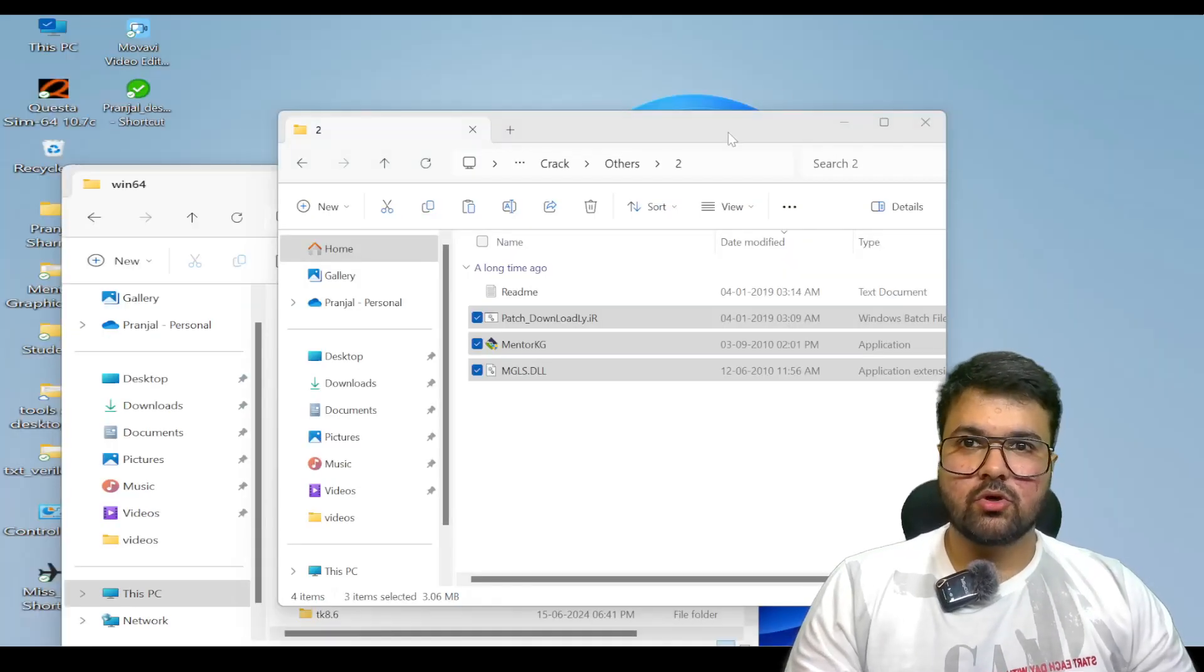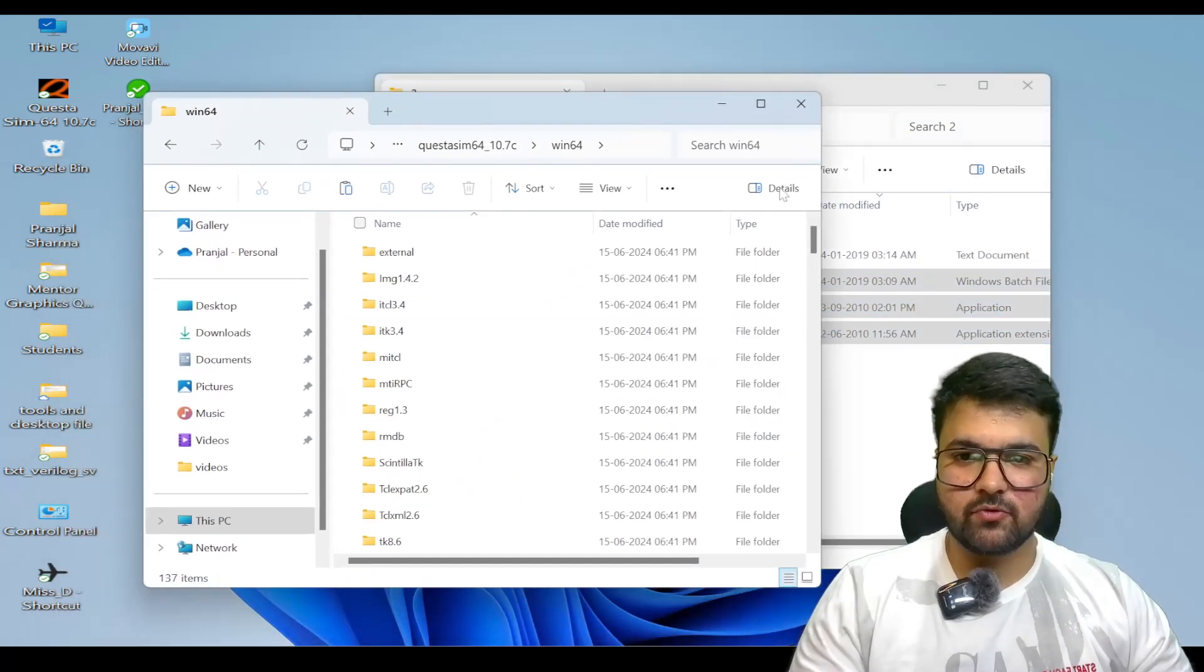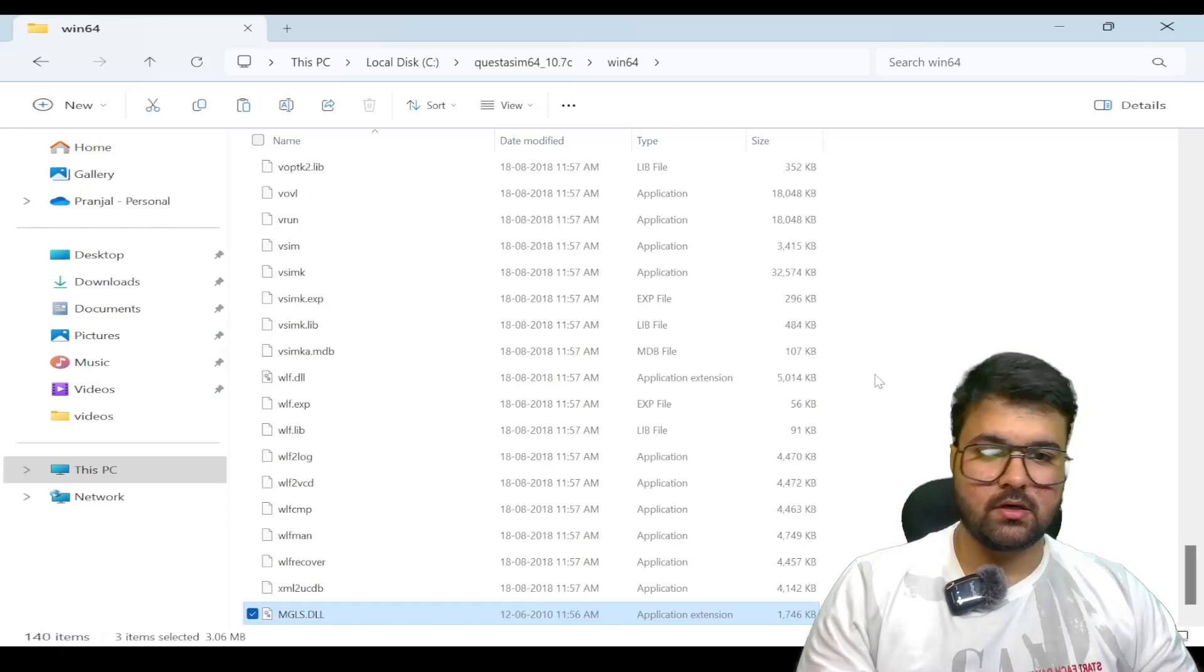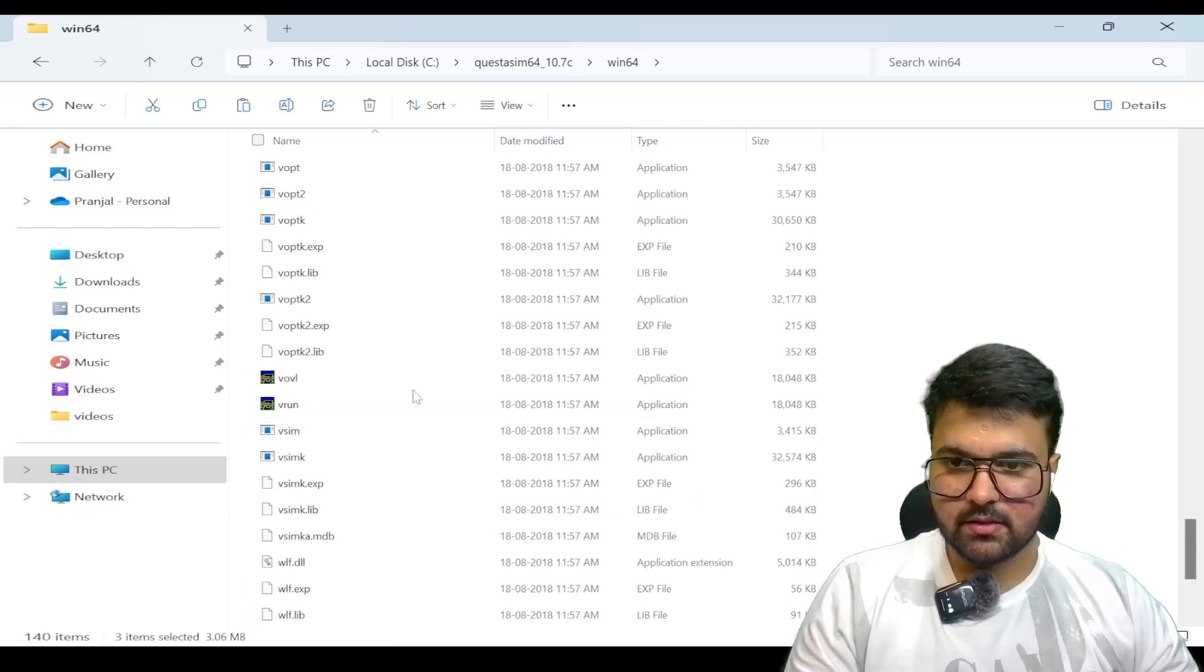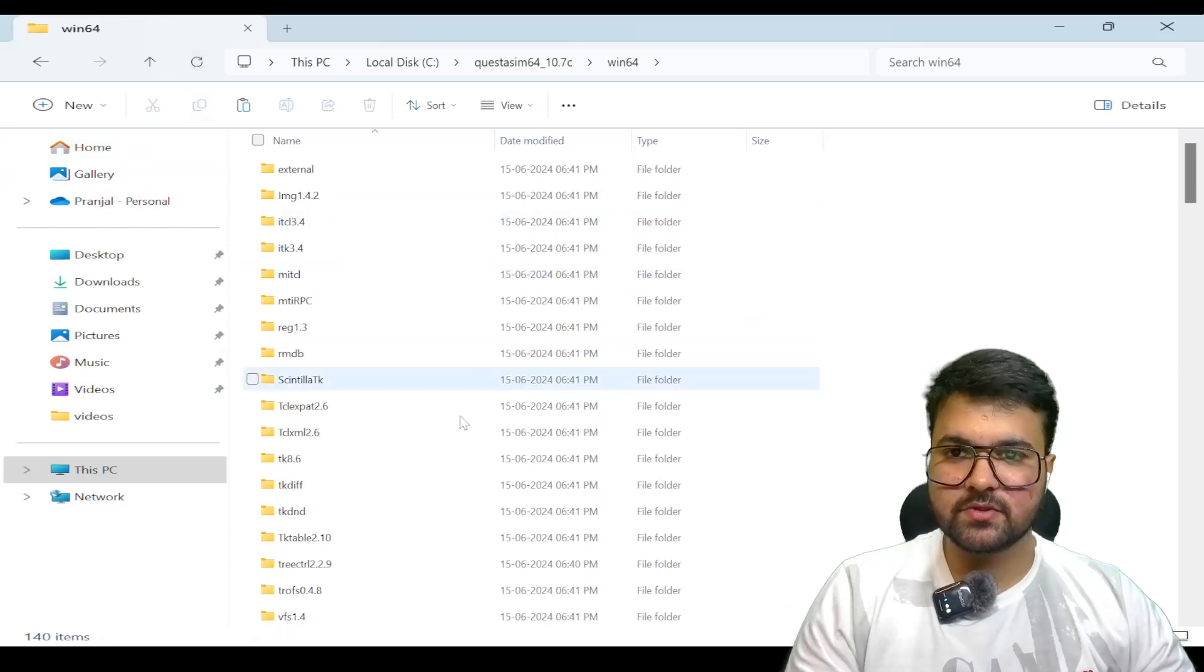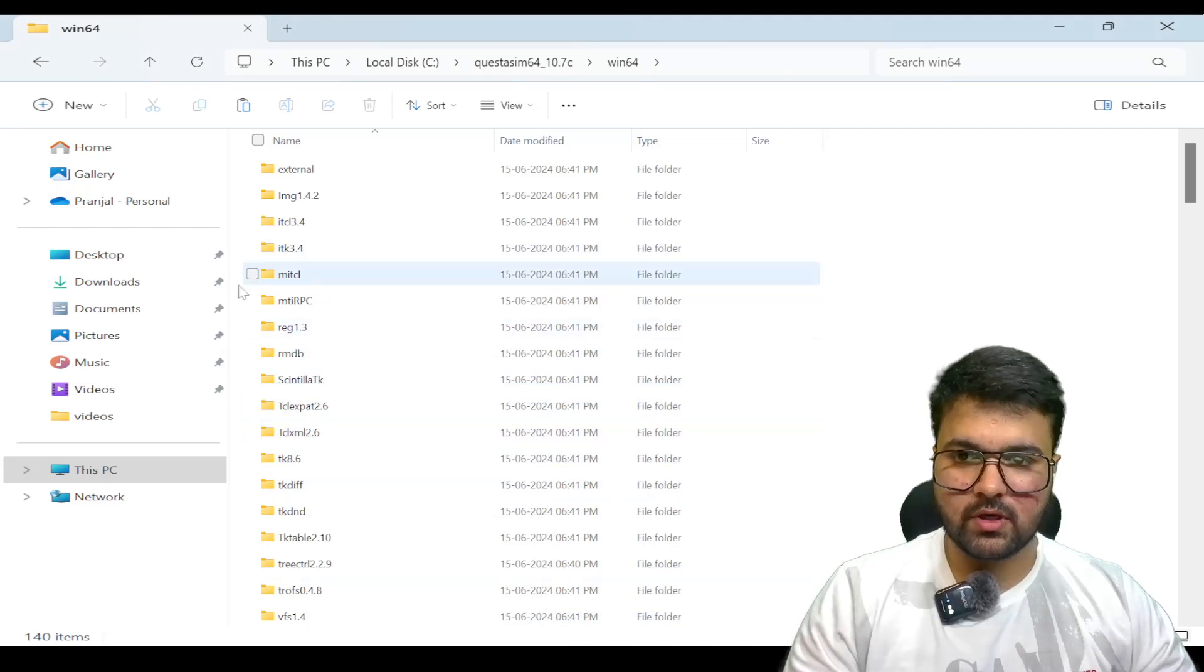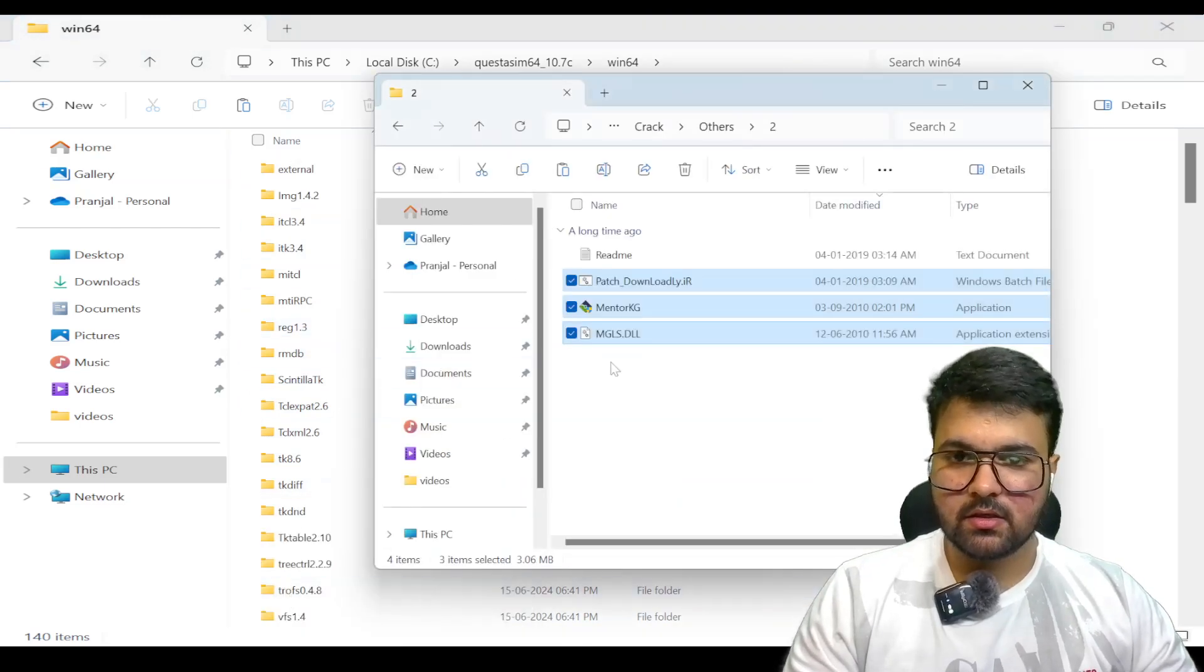We are going to paste it in the Windows 64 folder. These are the three files which we have pasted from the folder which we extracted from the second folder.